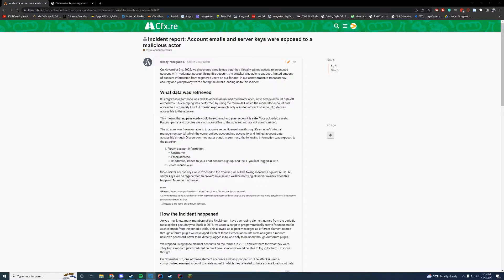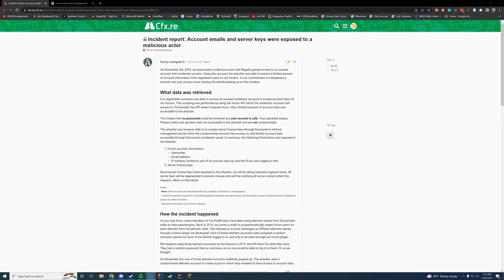You don't have to worry about any of that, but the information that was released is if you have a forum account: your username, your email address, and any IPs you used to log in on the forums—either your signup IP or the last one you logged in with—were leaked.